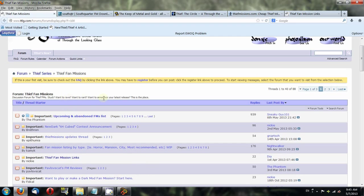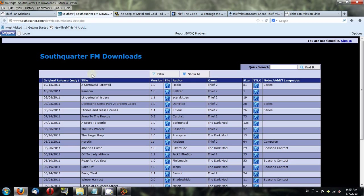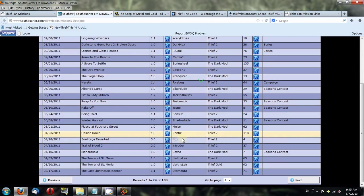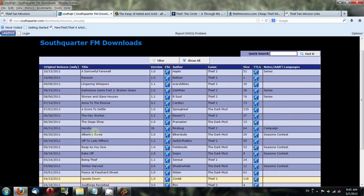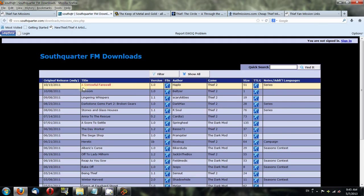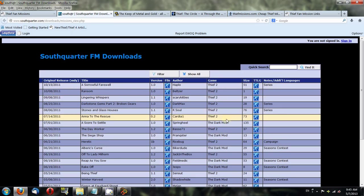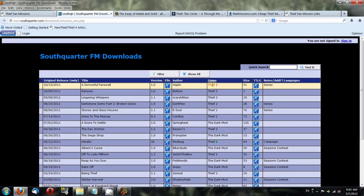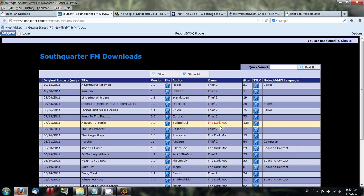The next one is called South Quarter. This one has a list of different fan missions by game. Of course the only ones of interest to us are Thief 2, Thief, and System Shock 2. Dark Mod is for the new Doom 3 modification that's basically sort of like Thief. That's outside the scope of this video.